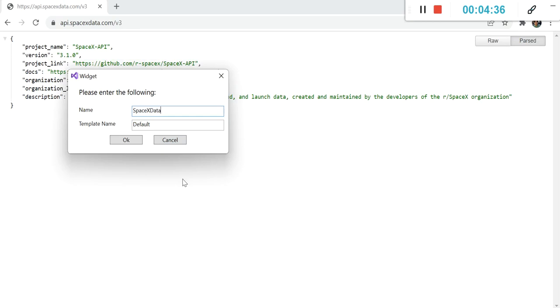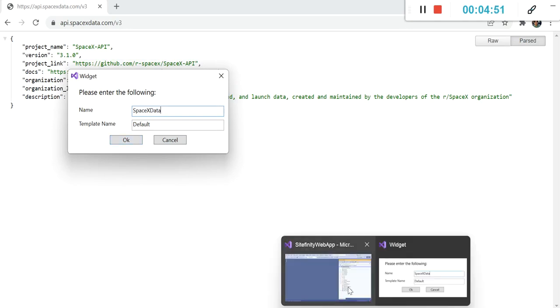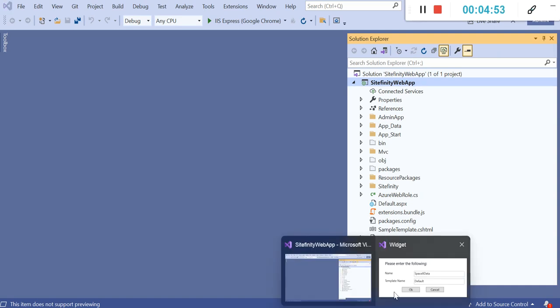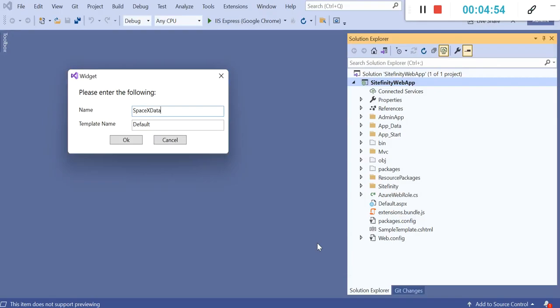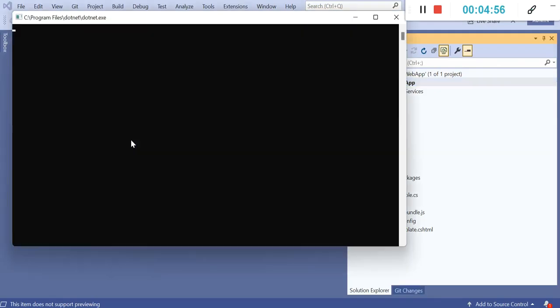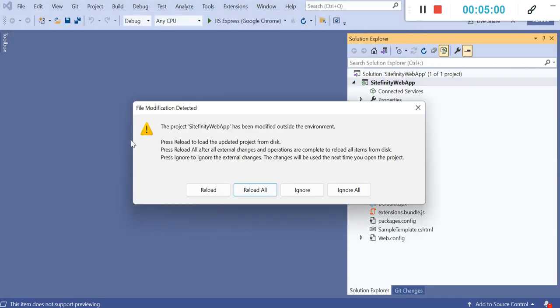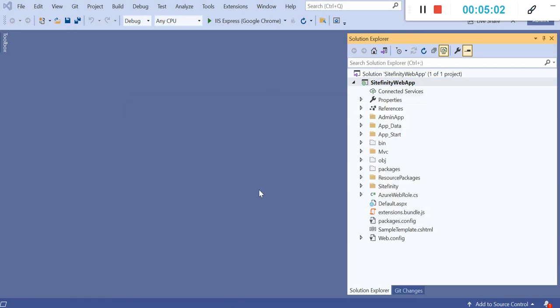Once you click on OK, the VIX triggers the CLI for Sitefinity and it will create model, view, and controllers in the Sitefinity folders. Let's click OK. You can see it is triggering the CLI and it is asking for reload all. Let's click on reload all.